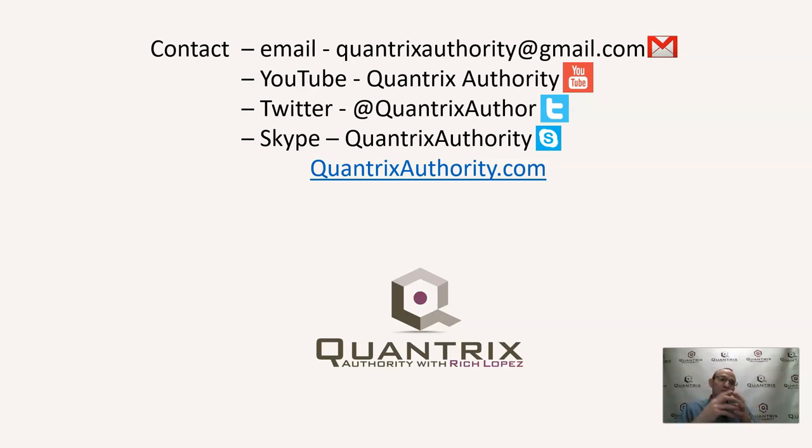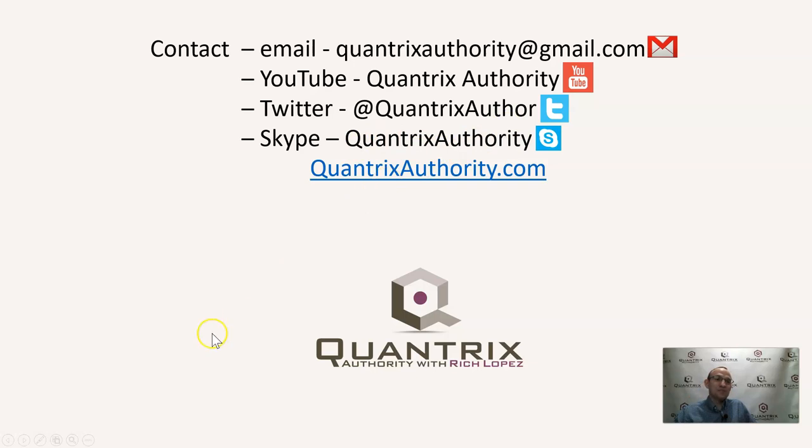And I hope that you'll join me for another episode of Quantrix Authority because I want to make you a Quantrix Master.